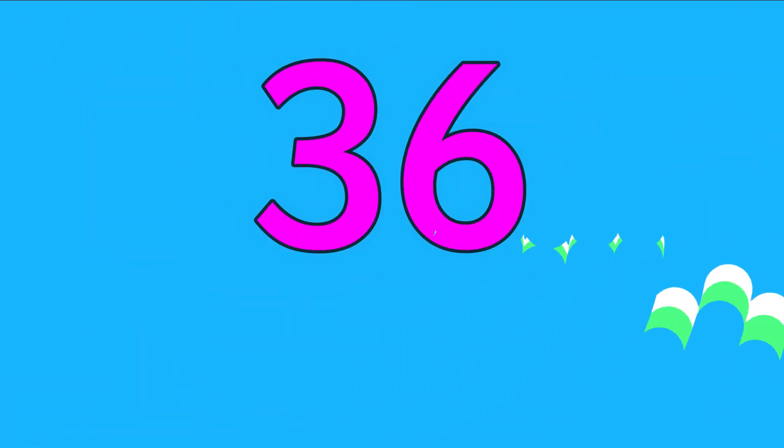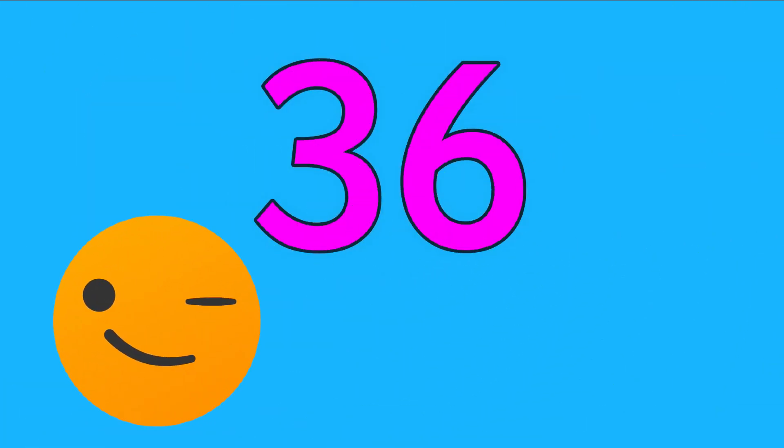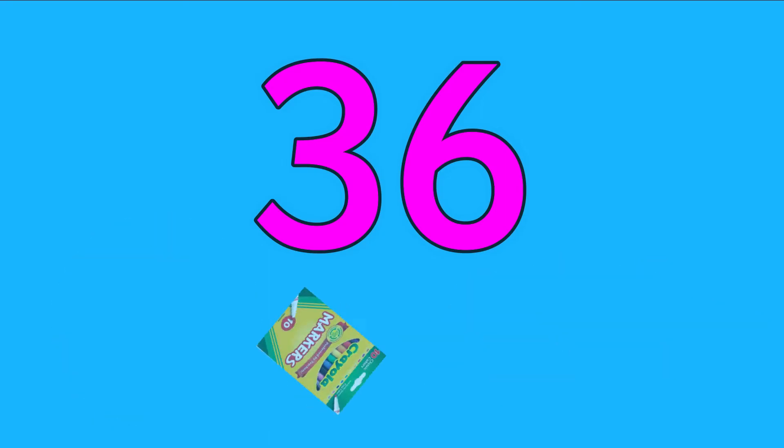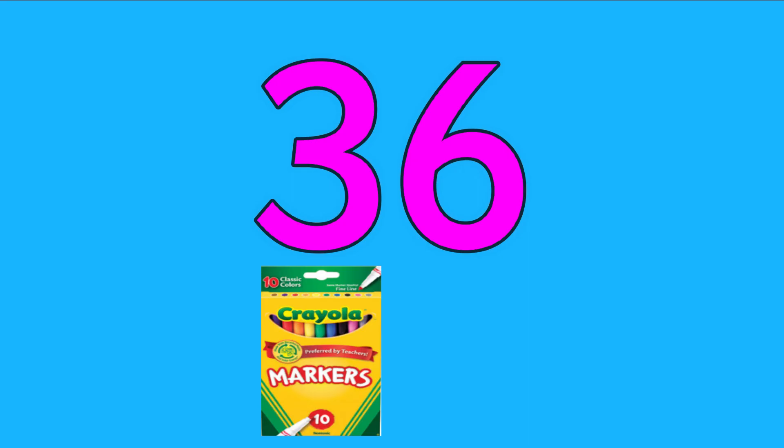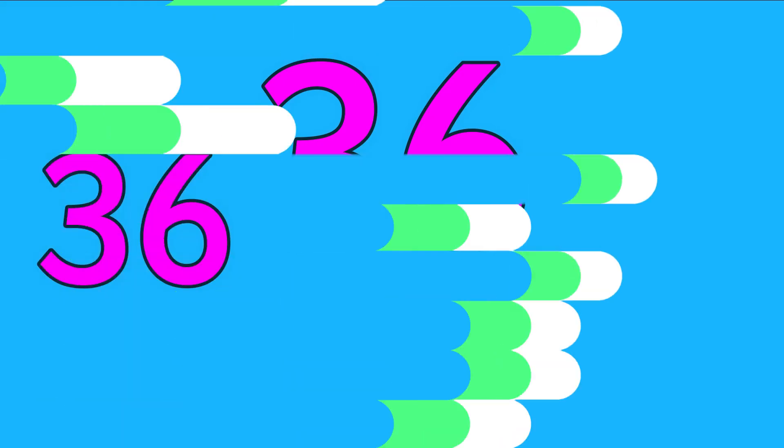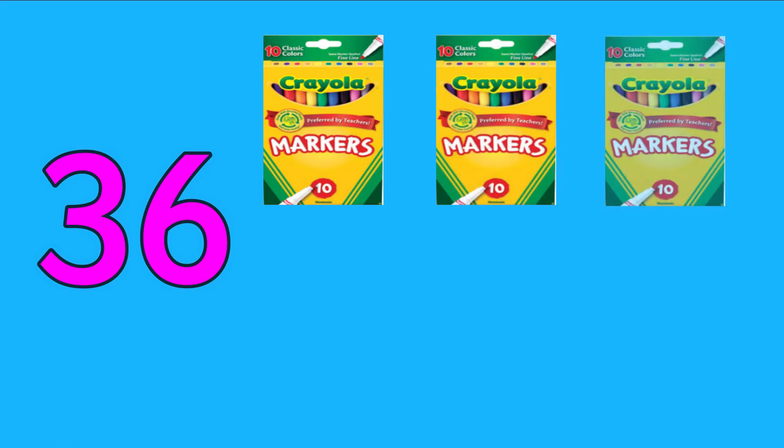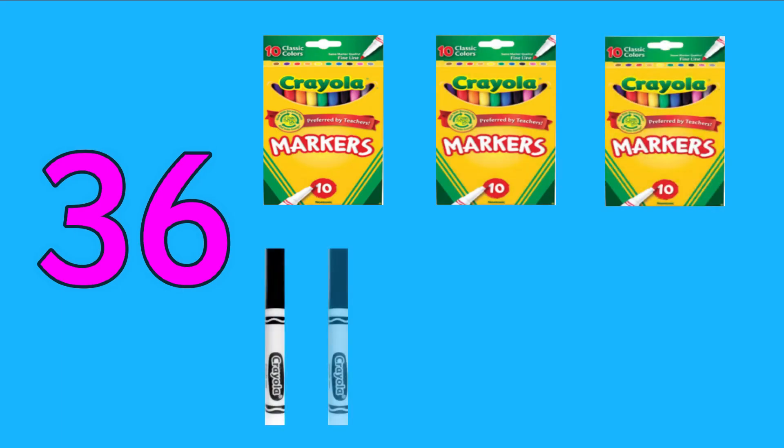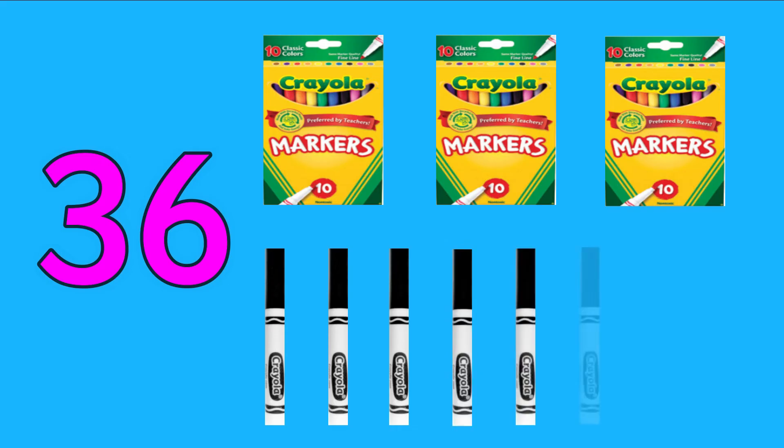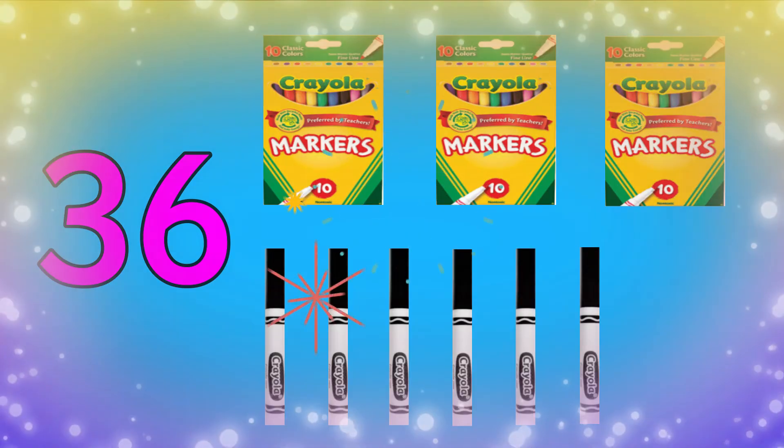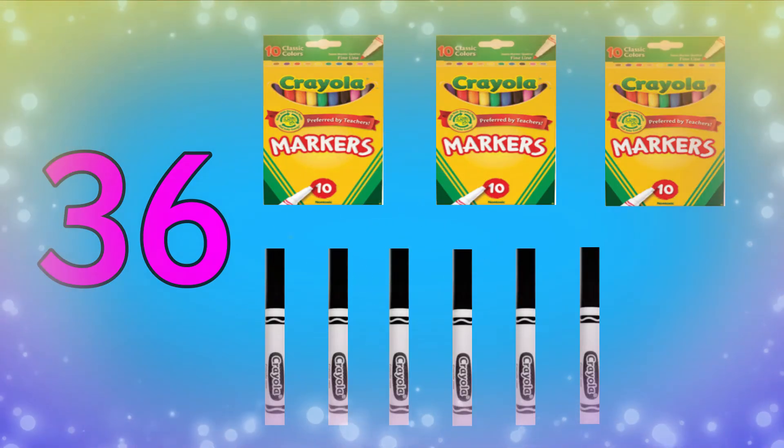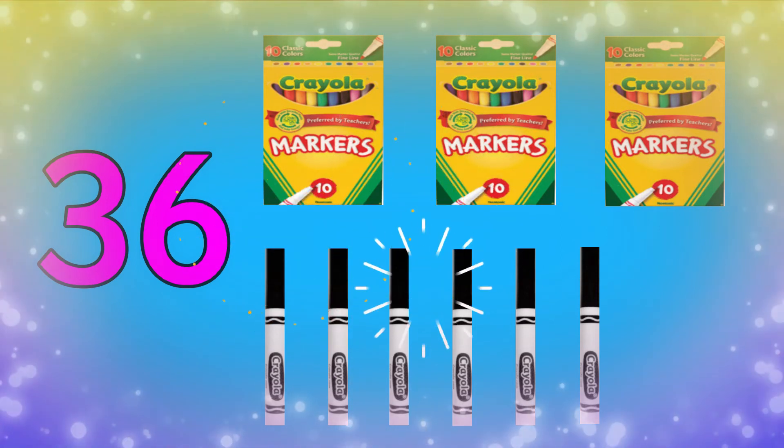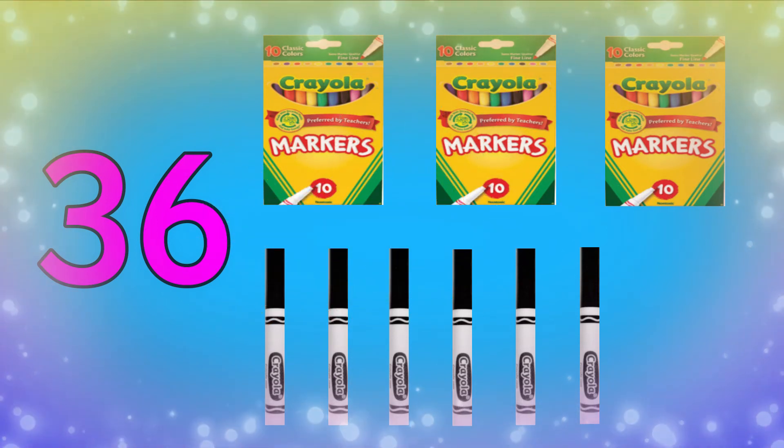Now let's make 36 using pens. We will use some 10 packs of pens for the tens and some single pens for the ones. Join in with me: 10, 20, 30, 31, 32, 33, 34, 35, 36. Yay! We made 36 using tens and ones with pens.